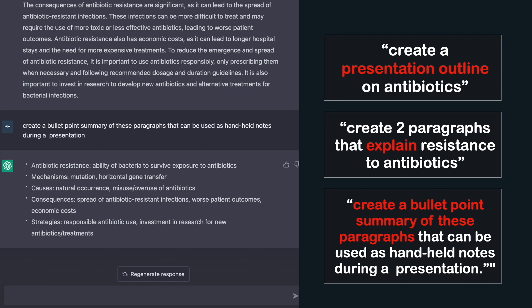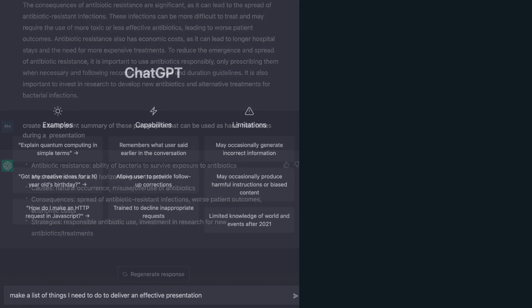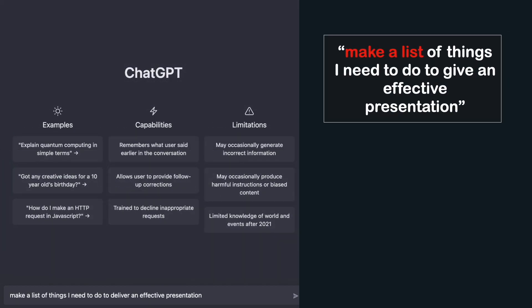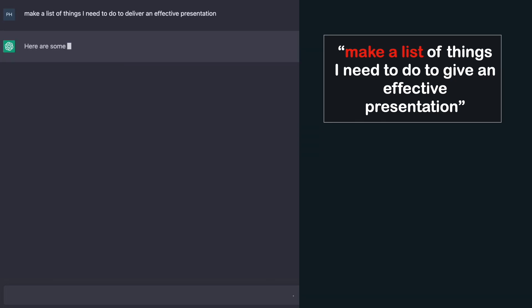I really wish this existed when I was a student. Your presentations will be done quicker and will probably have better structure and content. For the cherry on top, let's ask our AI to make a list of things to do to give an effective presentation.